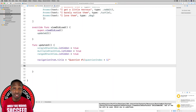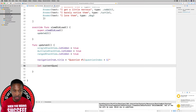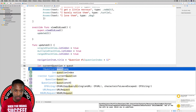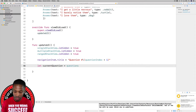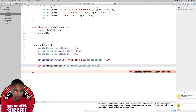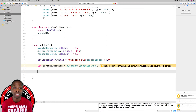Now we need a way to store the current question. We'll declare: let currentQuestion = questions[questionIndex]. That gives us the question object for the current index, which we'll use to determine which stack view to show.